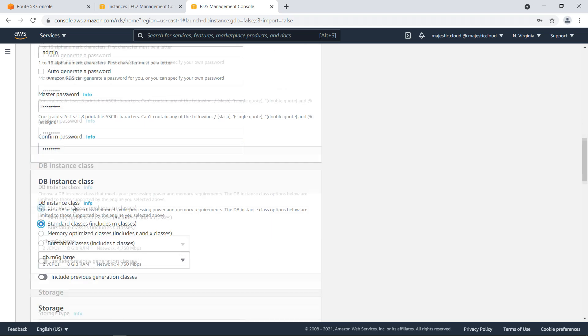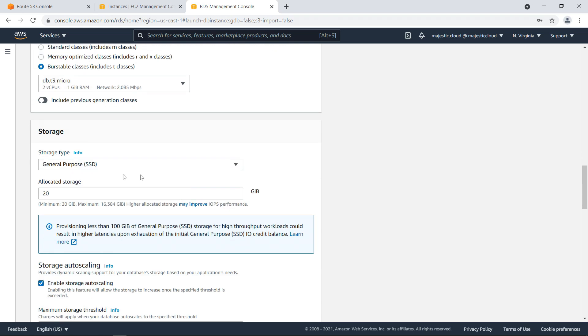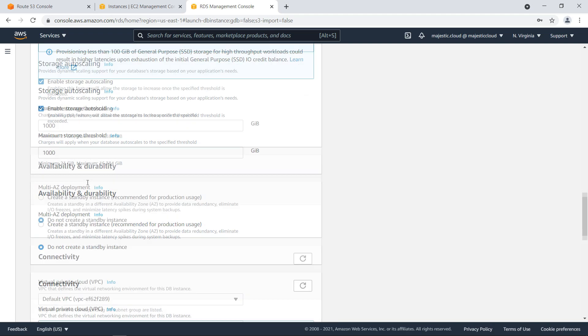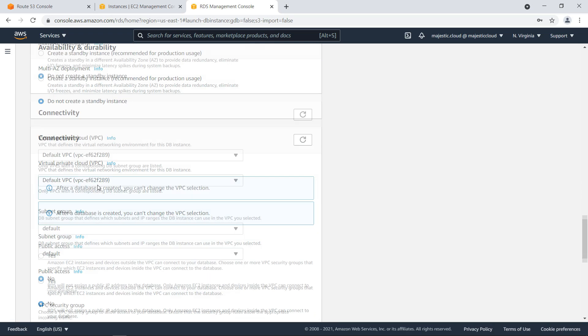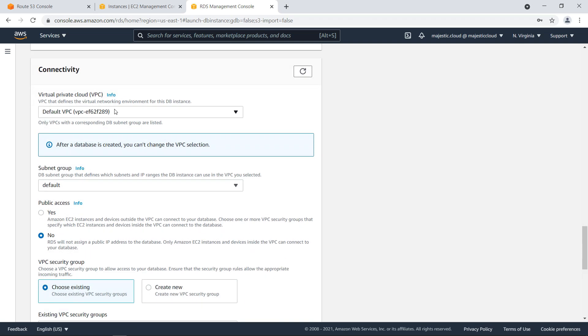Okay, I will use a burstable instance, a T3 micro. This will suffice. Then let's see some other options. I will use the default VPC in which I will also set up my private hosted zone.